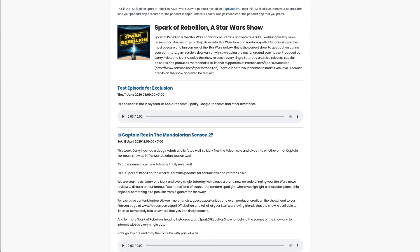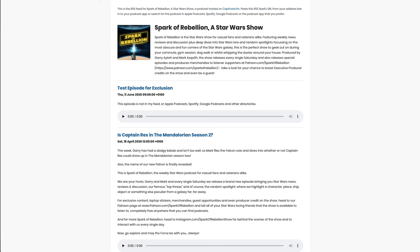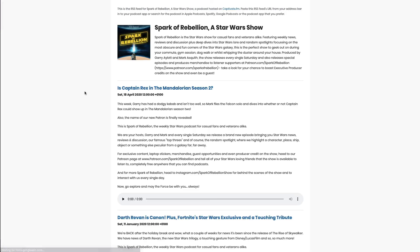And sure enough, if I flick over to the RSS feed and refresh it, you will see that that test episode for exclusion has been removed.